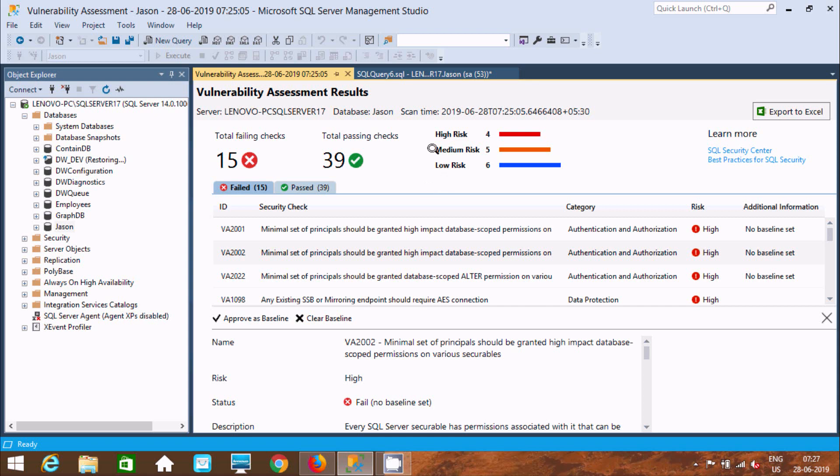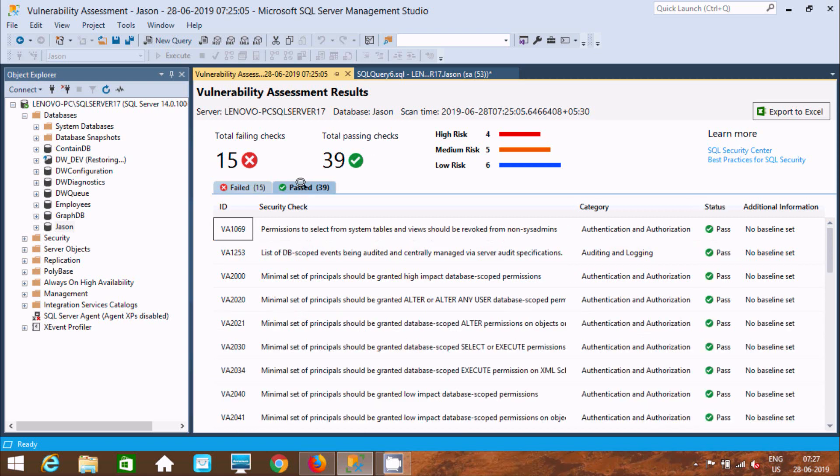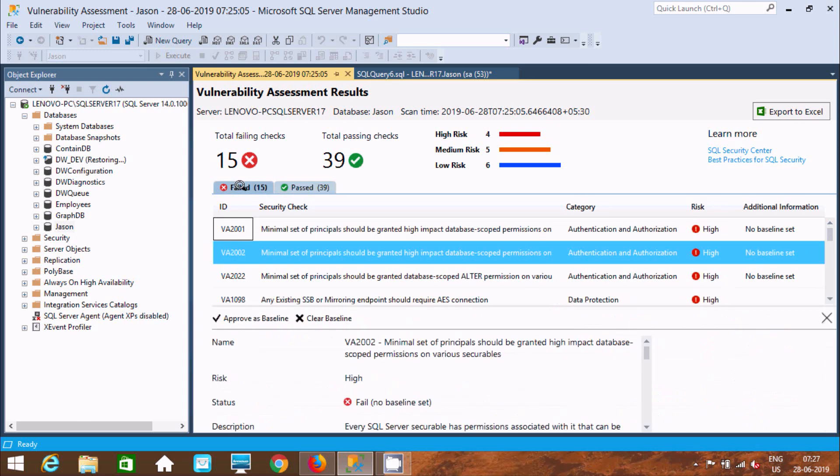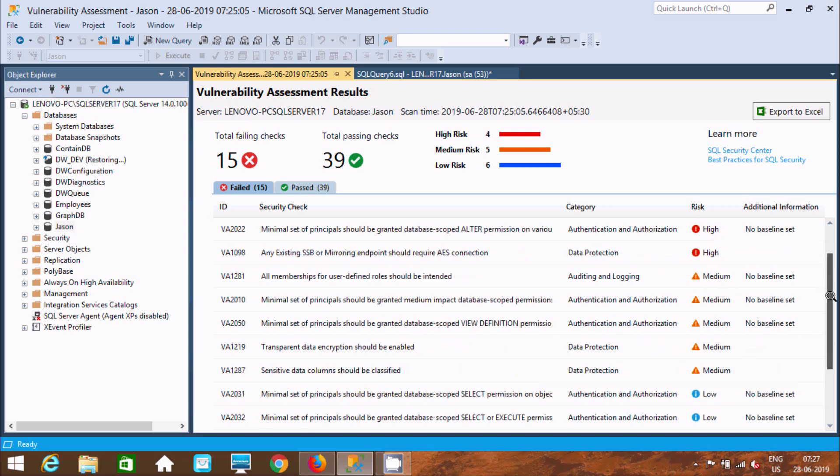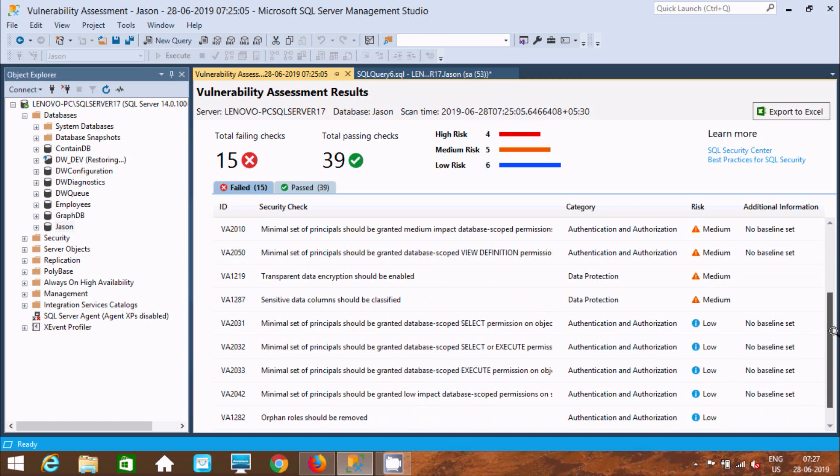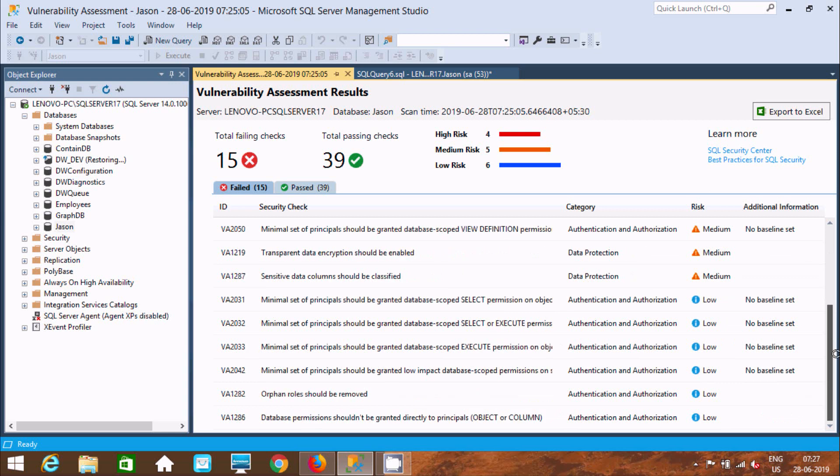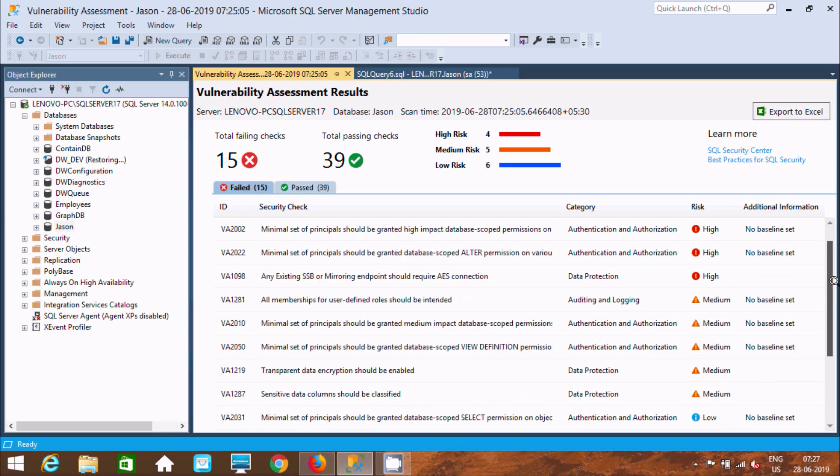By using Vulnerability Assessment, if you click passed, these are all passed. Now here's failed - let's cancel that. These four are high, and here this is the medium, and here this is the low risk.